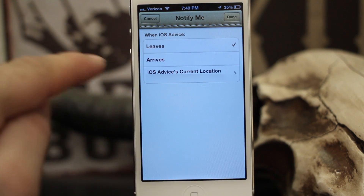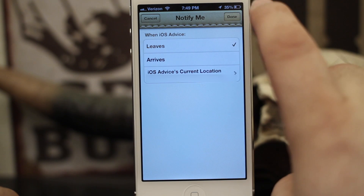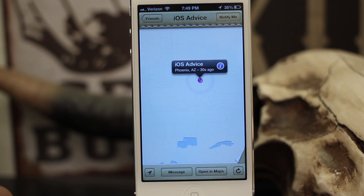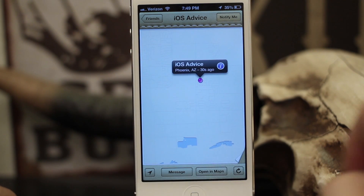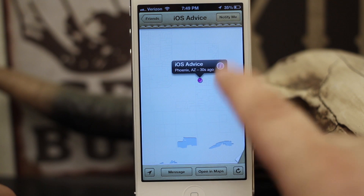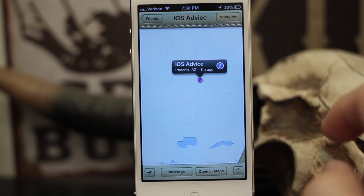Once you have all that set up, go back to the Notify Me screen and tap 'Done.' What that's going to do is when iOS Advice leaves its current location, it's going to notify me that they have left.